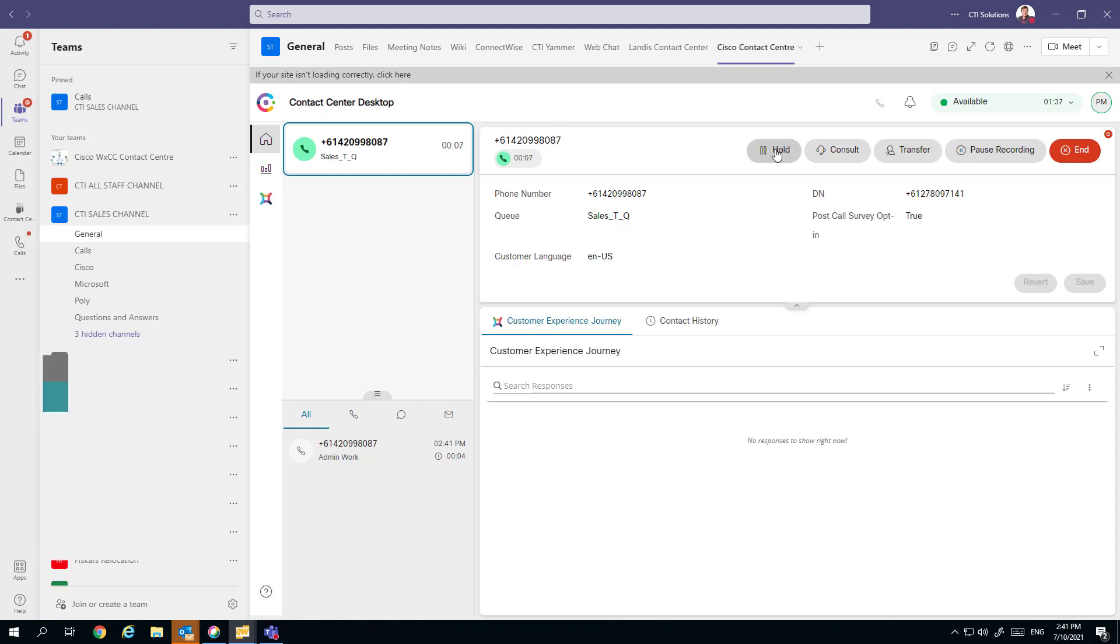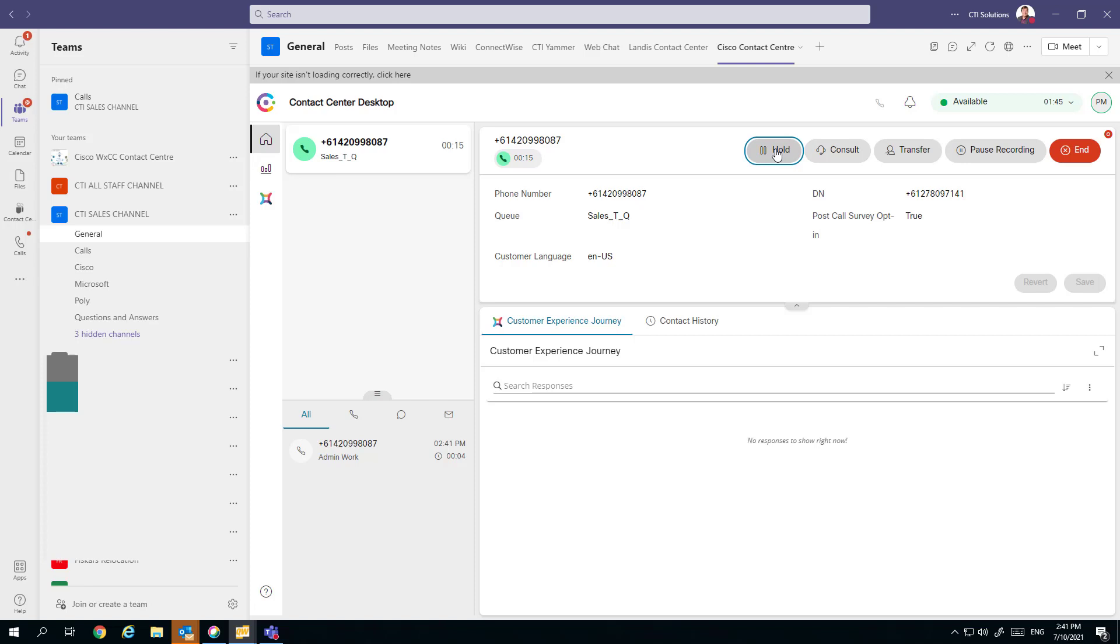From here on in, all of the call controls hold, retrieve, are driven back within the Cisco Webex client sitting back within Teams.